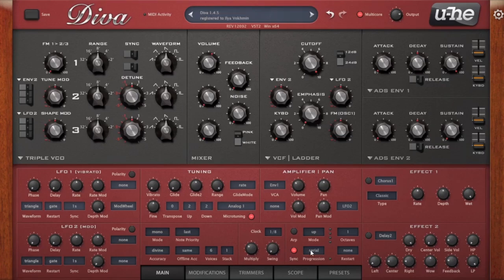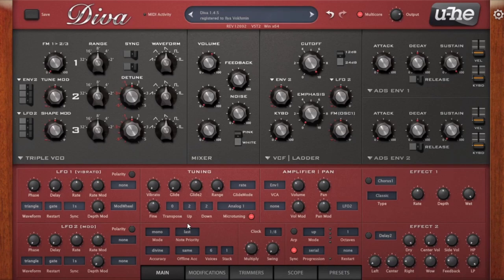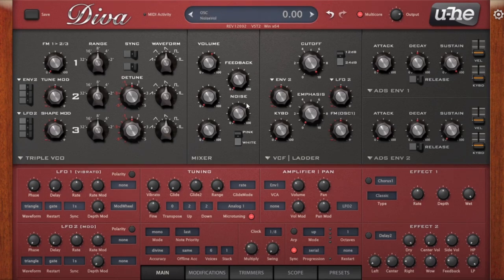I wanted to throw out a quick plug — I've got quite a few different preset packs, really high quality stuff. I just made one for Diva. My website link is right down below this video and you can see all my preset packs there. Take a listen and see if you're interested. So let's just get back to the video topic — we're going to be talking about the center panel.